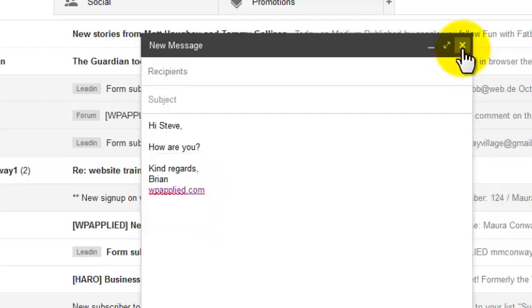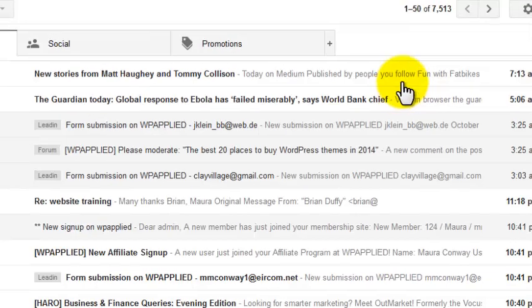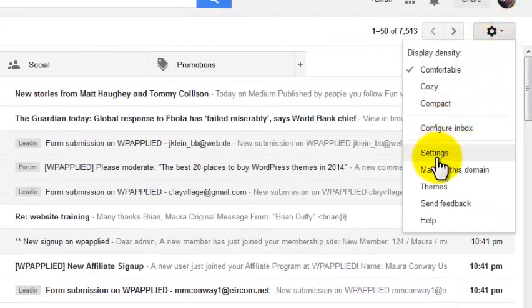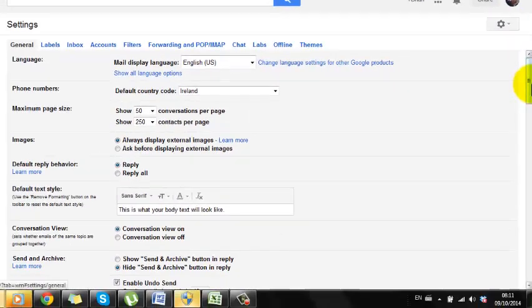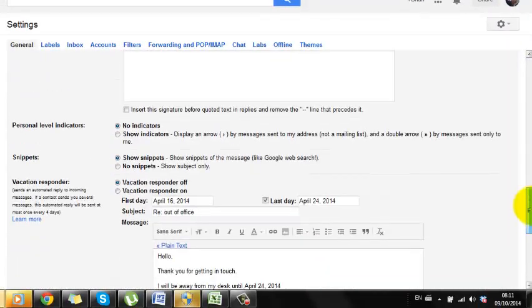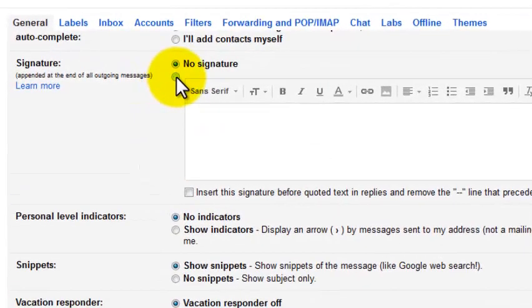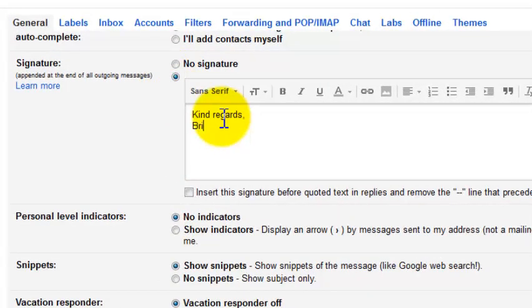To automatically add a signature to each email you send, click on the tools menu and hit settings. Now scroll down to the signature section, switch it on and simply type in whatever you want. You can add your sign off, your phone number, your Skype ID perhaps. You might also want to add links to your Twitter and Facebook profiles, and you'll definitely want to add a link to your website.